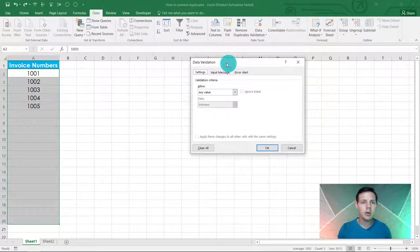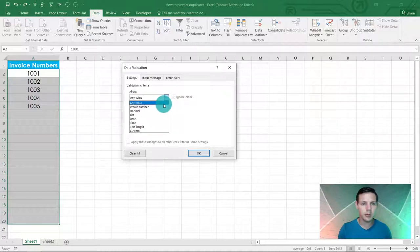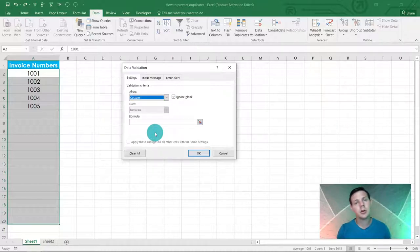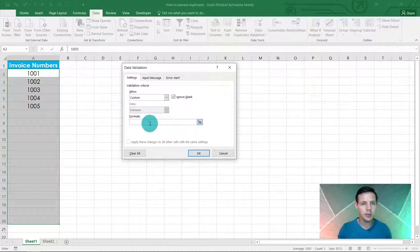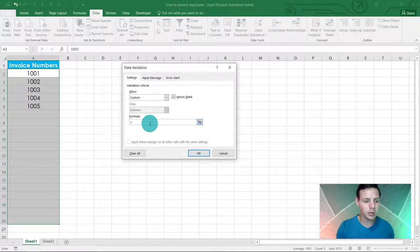Now where it says any value, we're going to go with custom. We're going to say custom and write in a formula. Here in the formula I'd like you to put in equals COUNTIF.